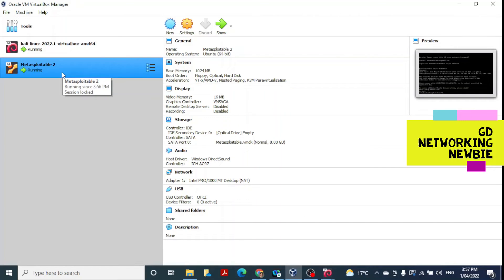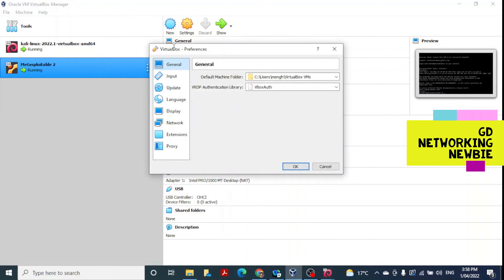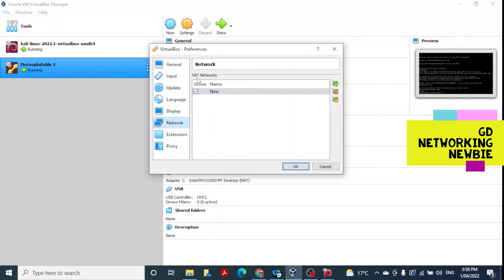Now we want to connect the two machines together. For that, we are going to create a virtual NAT network adapter. Go to File, then click on Preferences. In Preferences, click on Network. Under NAT Networks, click the Add button to create a new NAT network. Once added, click the Edit button to configure the network settings.